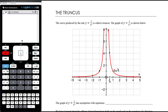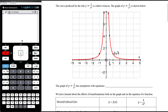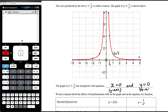We have asymptotes at the y axis and x axis. Translations will move those asymptotes around, and if they move we'll need to draw them as straight dashed lines labelled with equations. The graph of y equals 1 on x squared has asymptotes with equations x equals 0 and y equals 0.